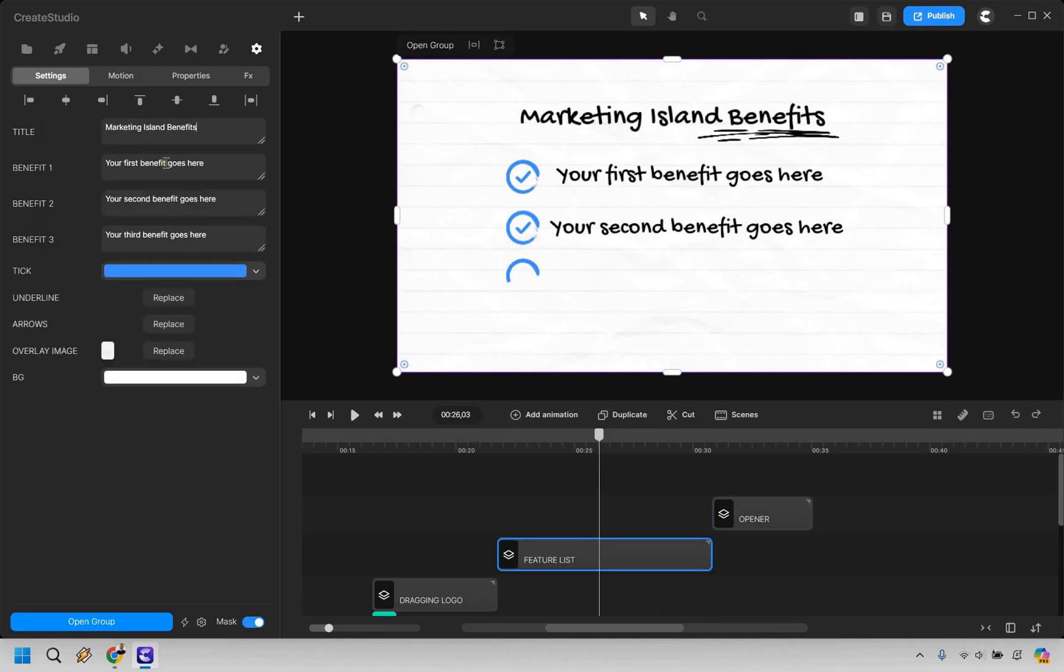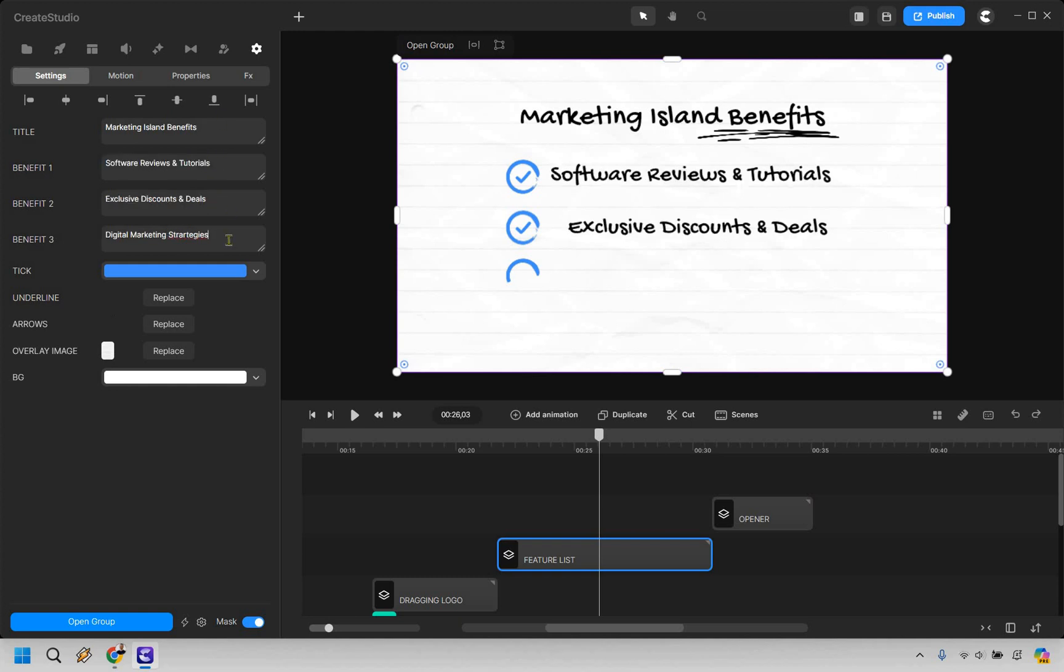So now we can do is actually just go here and we can edit this. So we have some benefits here. Just given the fact this is a YouTube channel, if it was a product, it would be something different. I'm just going to add some things right here so you can see what they look like. There we go. So I just put Marketing Island benefits.